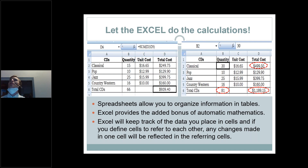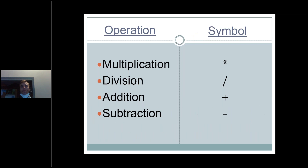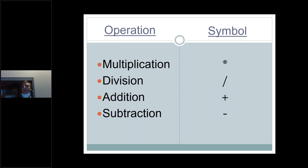One last thing before we get into Excel: the simple mathematical operators on your keyboard — multiplication, division, addition, subtraction. If you want to use the numerical keypad on the right side of the keyboard, that's fine; all four symbols are right there. Just make sure the Num Lock key is turned on — it will light up to indicate it's on. Otherwise, you can use the numbers at the top of the keyboard, where those same symbols are scattered throughout.